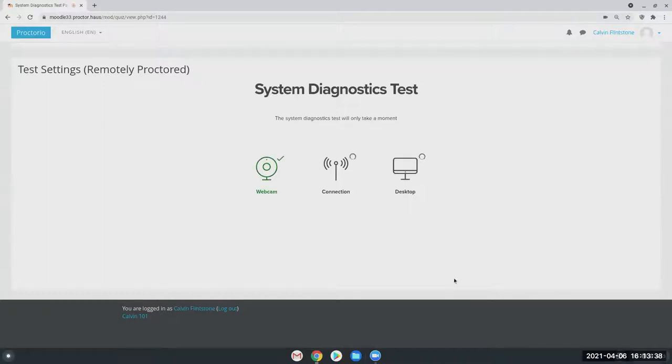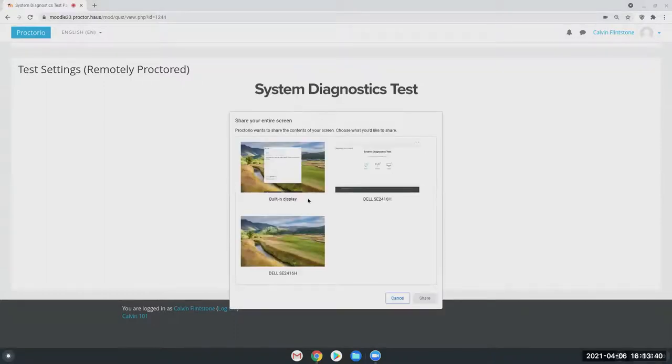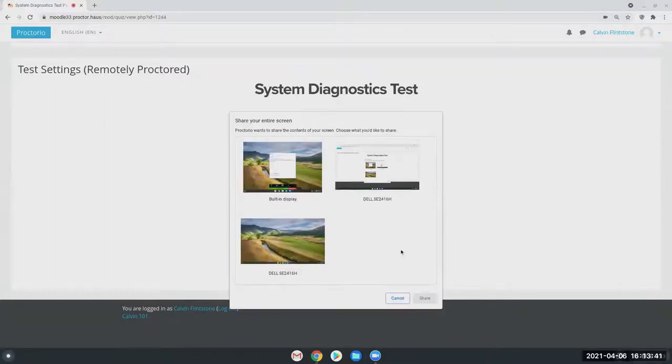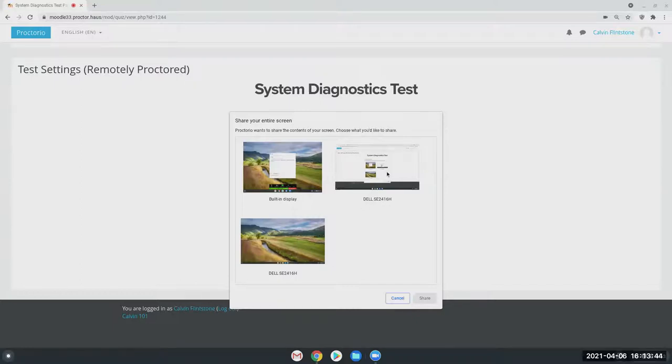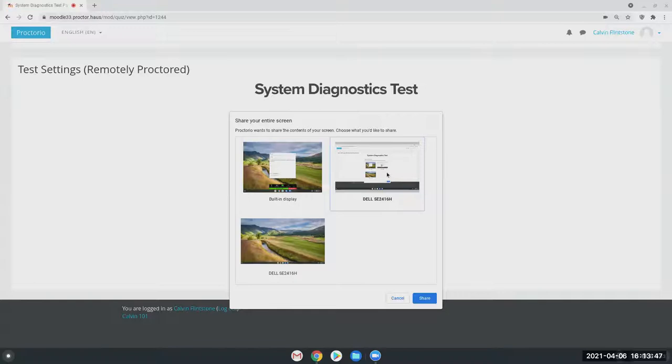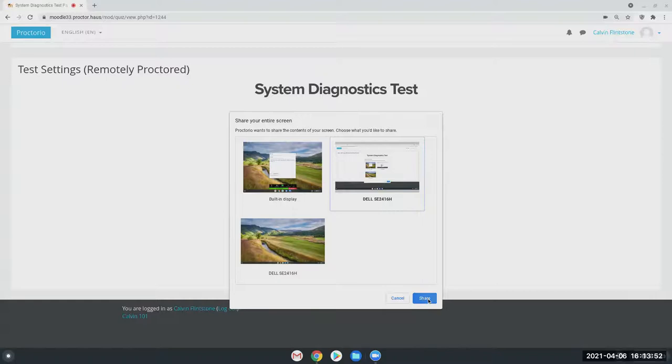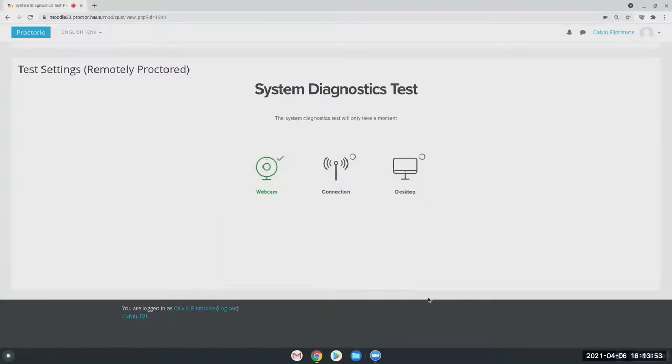Then I'm just going to simply select start exam pre-checks. Here it's verifying that the reporting options I have enabled are working properly, asking me to share my screen. Now, of course, if we have more severe lockdown options on, I would not be able to get this far. But just for this overview, we have a little less lockdown.